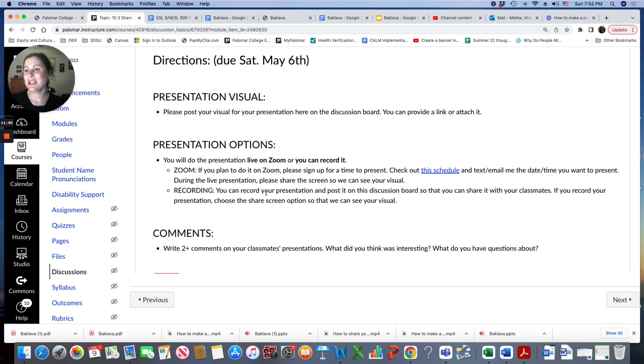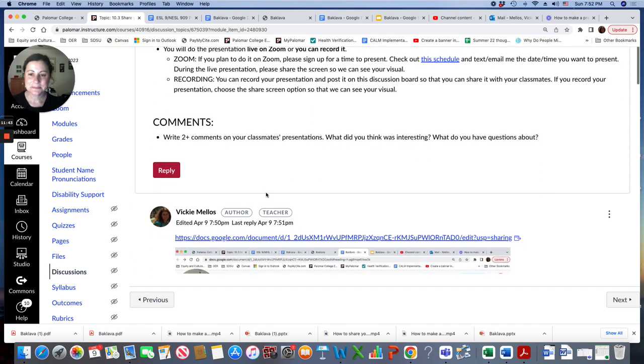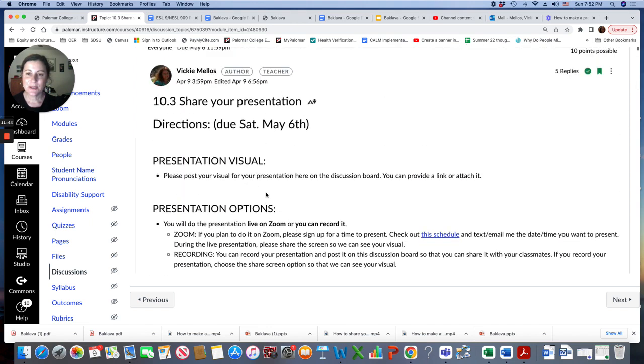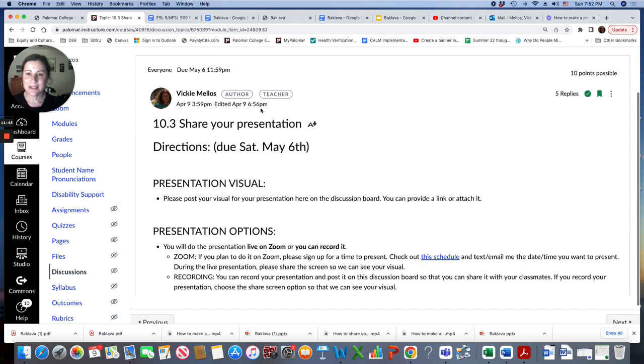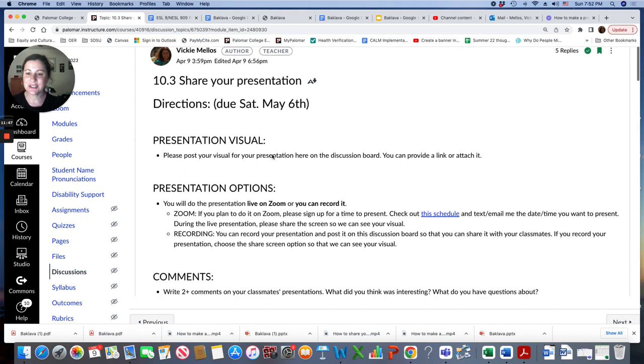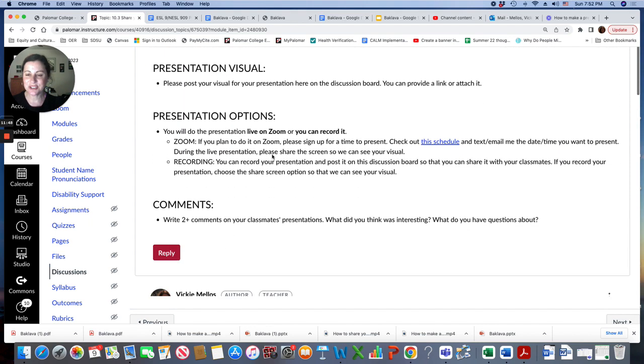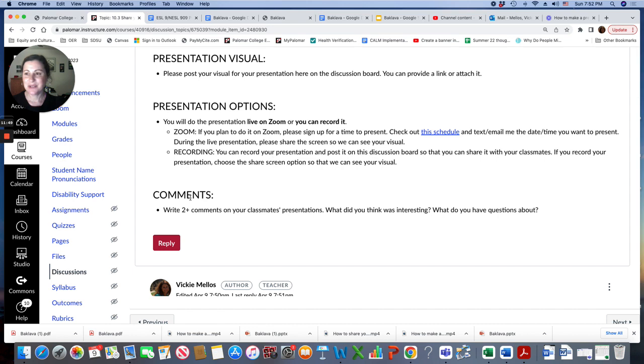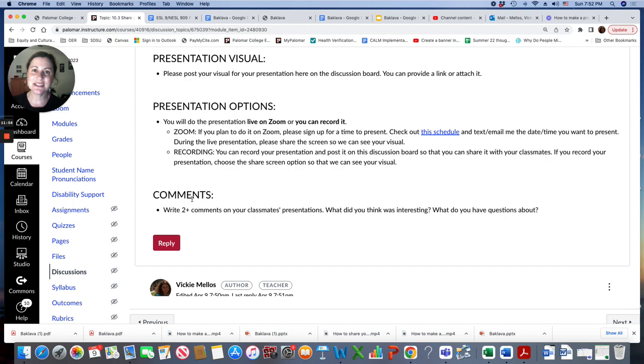So we're going to share our presentations here on the discussion and write comments. All right, everyone. I look forward to seeing all your presentations and comments.